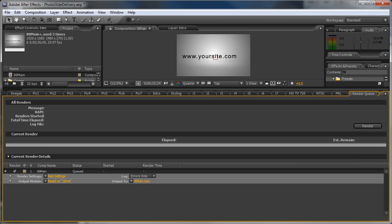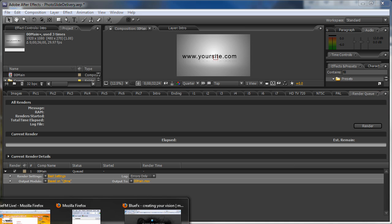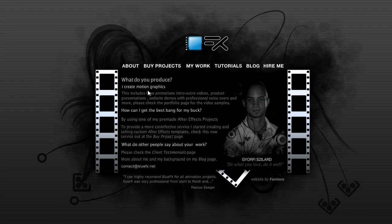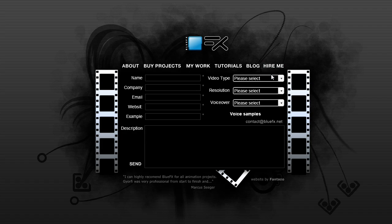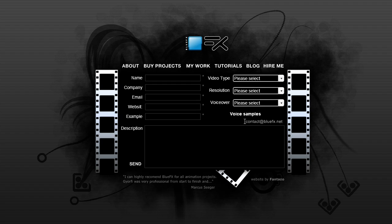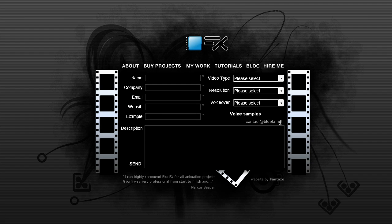This will be all. The template renders relatively fast. In case you have any other questions you can contact me at my email address contact at bluefx dot net. Thanks again for buying my template and hope to see you soon on my next product. Have a great day, bye.